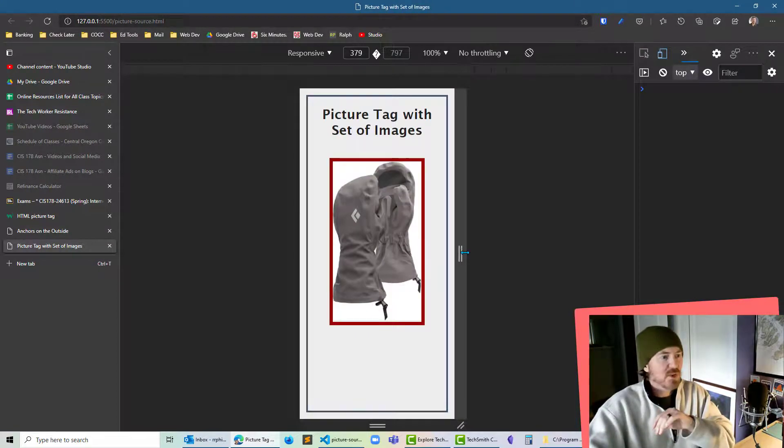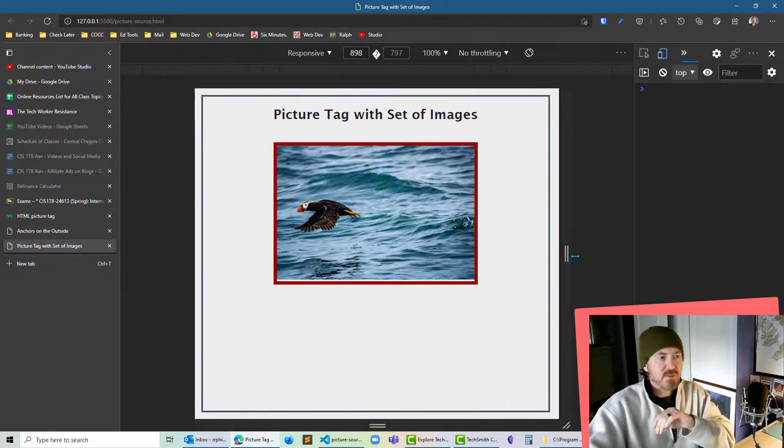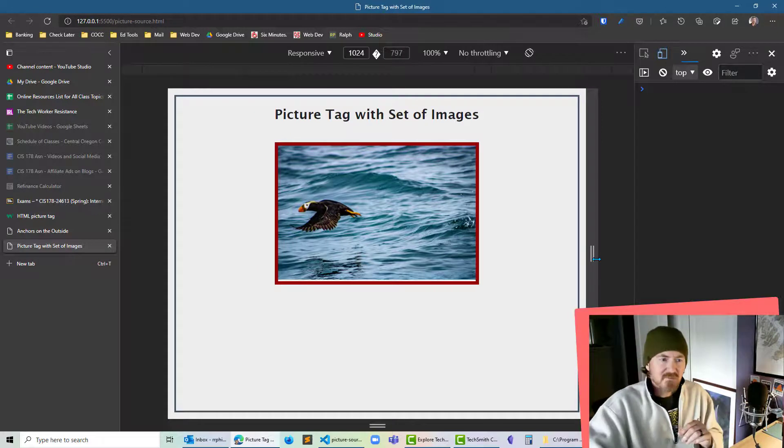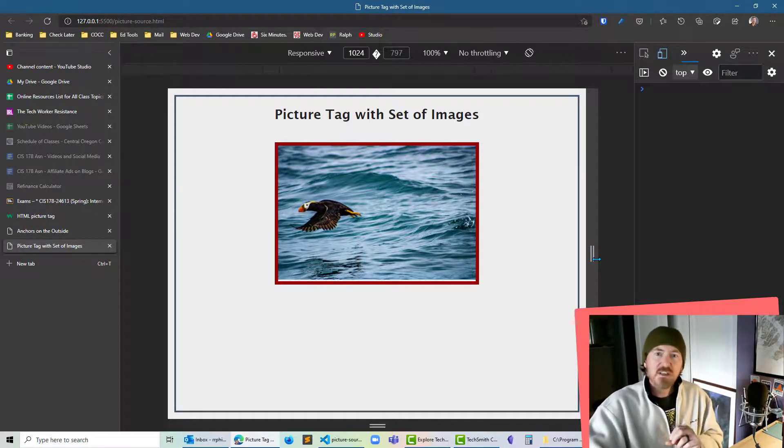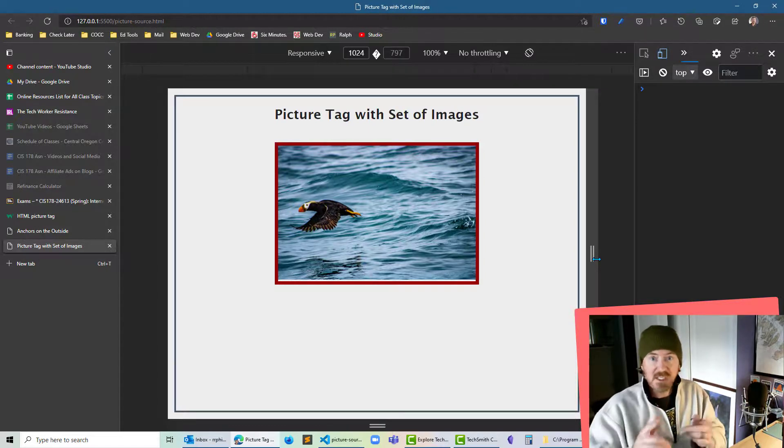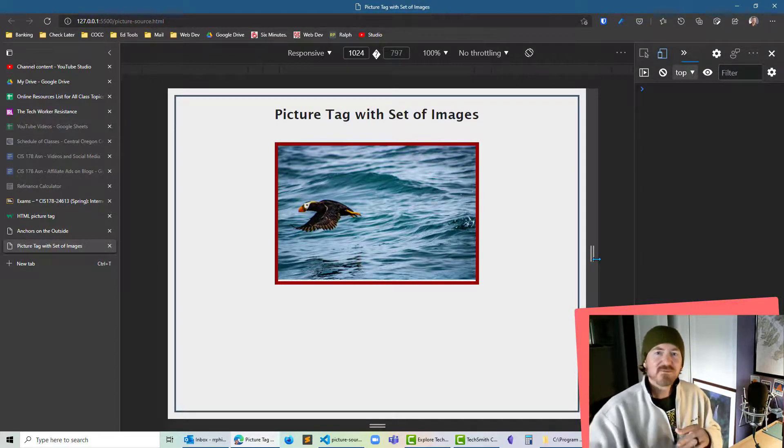And that gives us the look we're going for with the appropriate image for that particular user and there we go. So now we can serve up different images for our users based on their device width or orientation even though I didn't try that one this time. Thanks for hanging out with me.